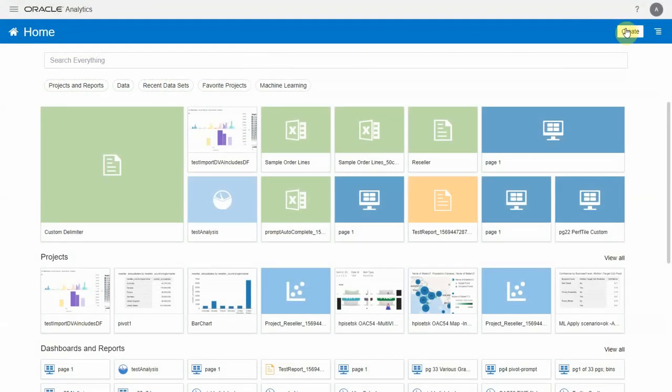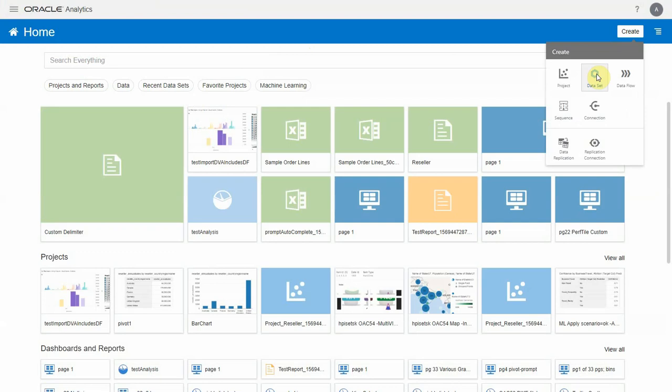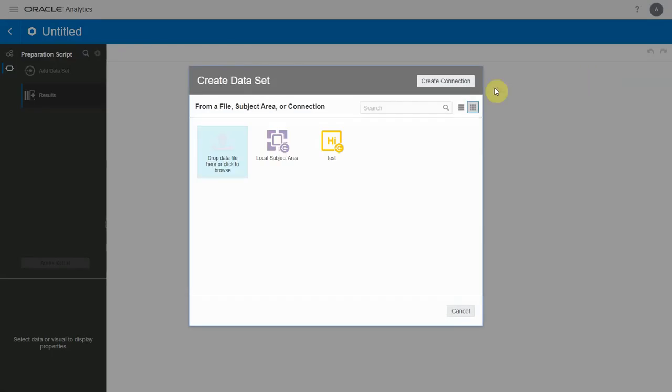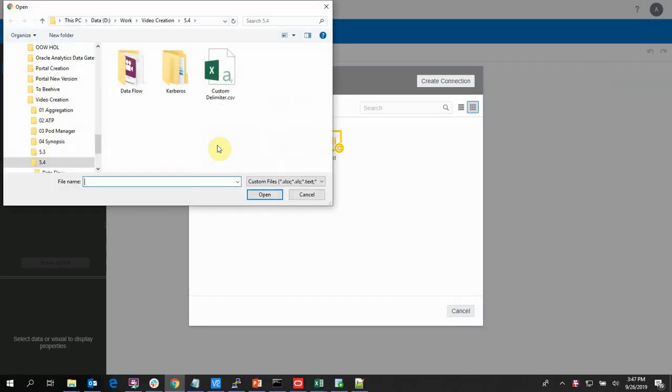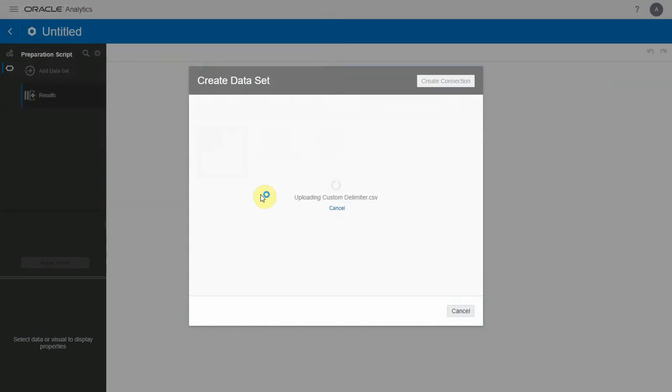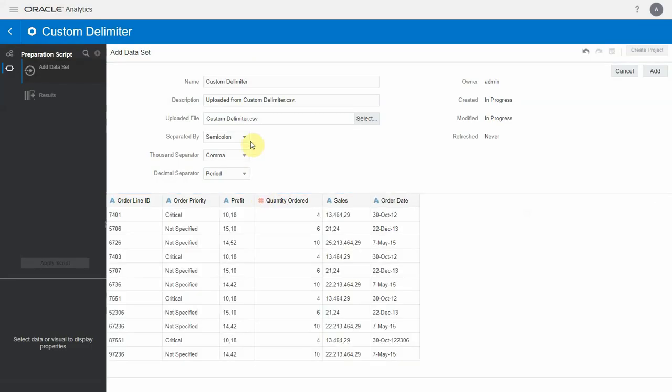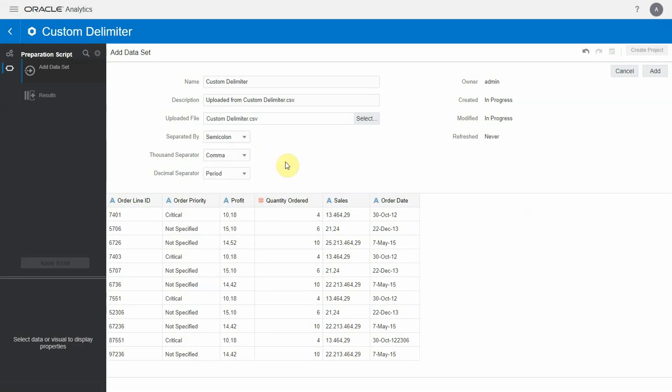Now let's import the dataset into Oracle DV by selecting the appropriate dataset. Once the dataset gets imported into Oracle DV, observe that the delimiter has automatically detected as semicolon. The other options available are comma, space, and tab.